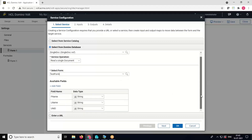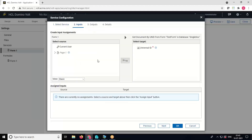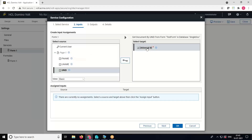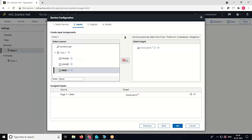Here we can see the fields in the form: FNAME, LNAME, and UNID. Click the Next button. In the Inputs tab, we have to map the Universal ID with a source and target. Select the UNID field as the source and Universal ID as the target, then map it.